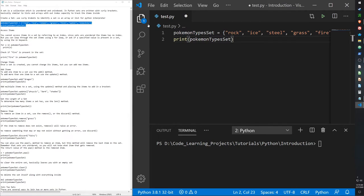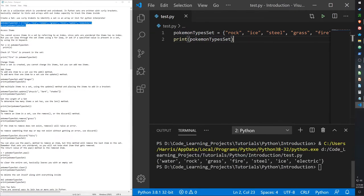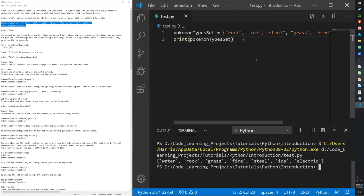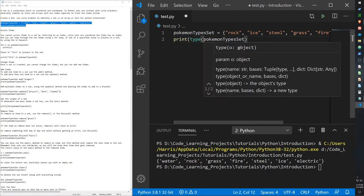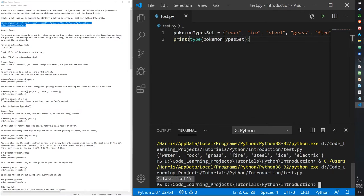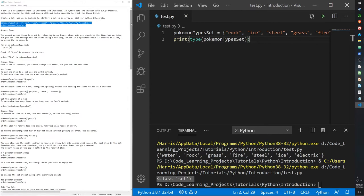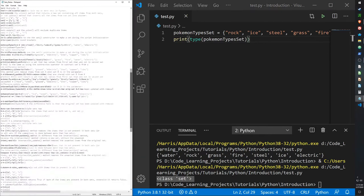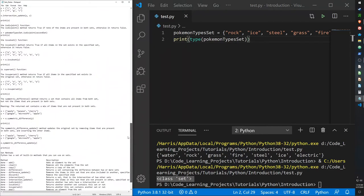Here's a simple example of a set that I can print out. The output gives us the items in curly brackets, and if we check the type, Python recognizes this as a set class.